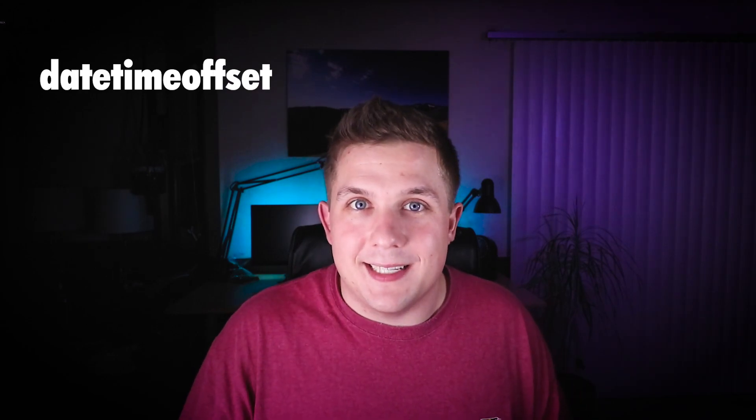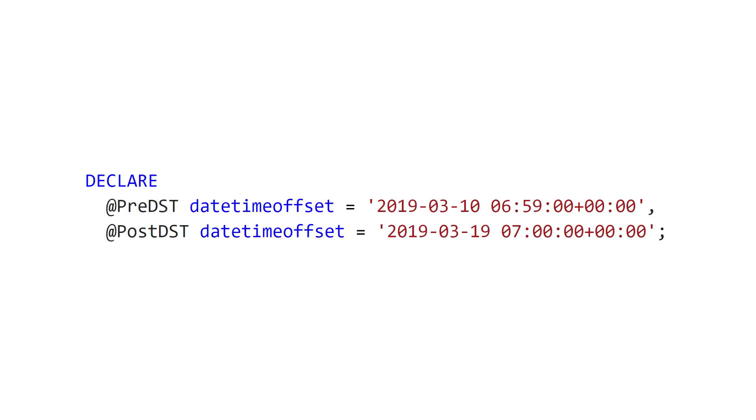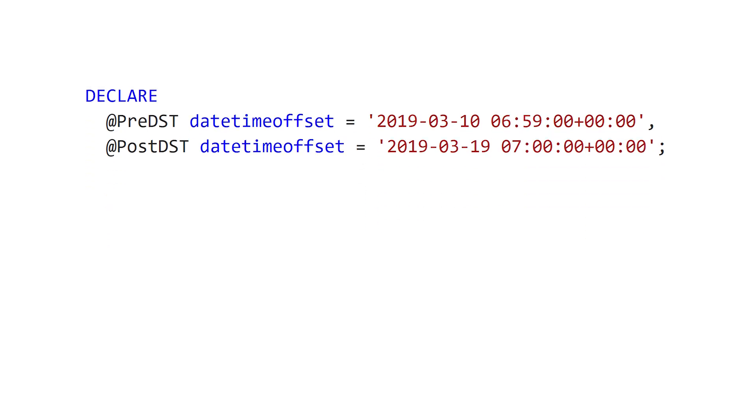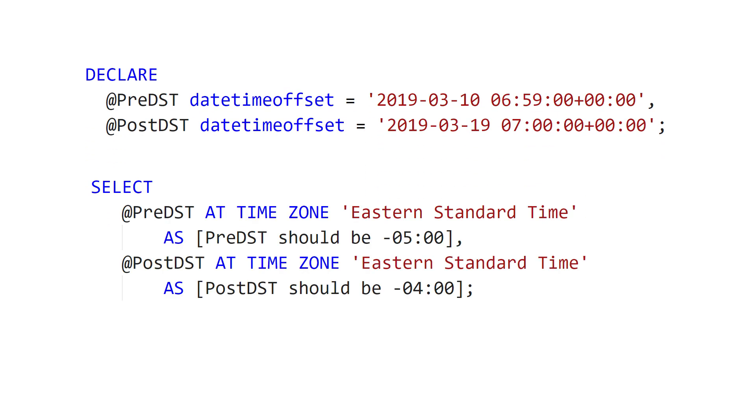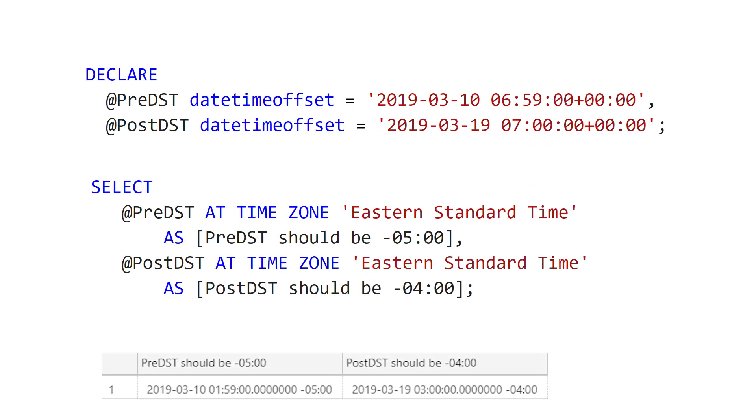While that solution works, it's a little clunky to have to say AT TIMEZONE twice. So the other solution is to actually store your TimeZone offset data as part of your DateTime. But DateTime and DateTime2 data types can't store that offset information. The only data type in SQL Server that can store an offset is the DateTimeOffset data type. So if we rewrite our variables in our original example to include the plus zero hour offset, indicating that our data timestamps are in UTC, and then we call the AT TIMEZONE function on it, you'll see that our results are correct like we expect.